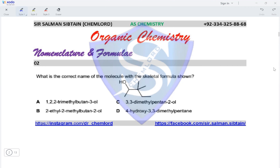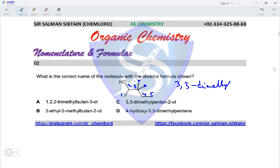Question two: what is the correct name of the molecule with the skeletal formula shown? This is an alcohol because we can see the OH group. To name this alcohol, we start with the carbon atom that gives the least number to the OH group — so 1, 2, 3 — then continue along the longest carbon chain as the parent compound: 4 and 5. We have two CH3 substituent groups on the third position, so the name is 3,3-dimethyl with a five-carbon parent compound, pentane, and the OH group on carbon two.